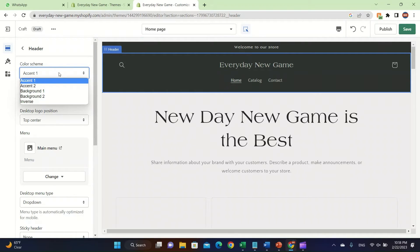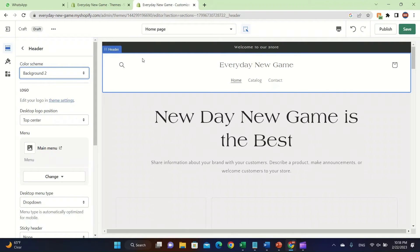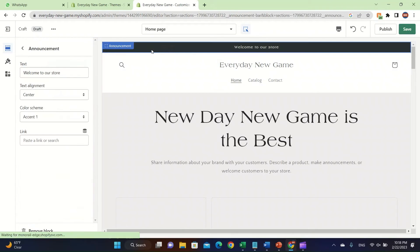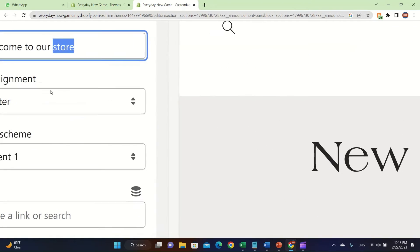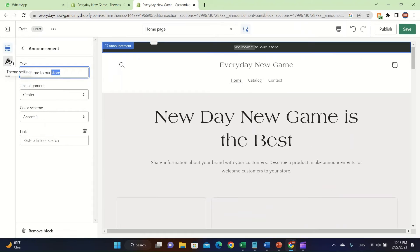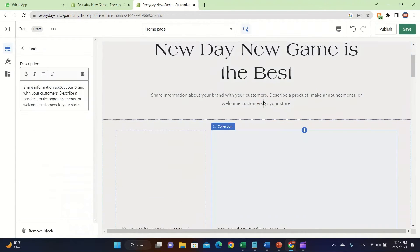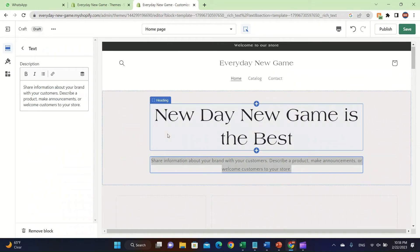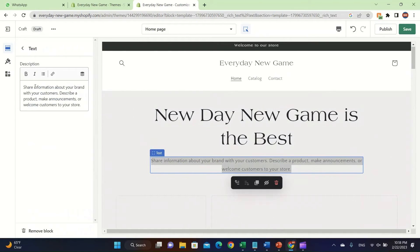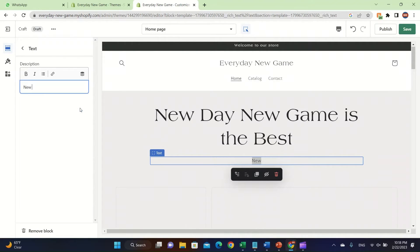You can change the announcement bar by double-clicking — you'll see the text and can easily change it. You can also change the description here to attract more sales. I'm going to write 'New Day New Game is a website where you can...'